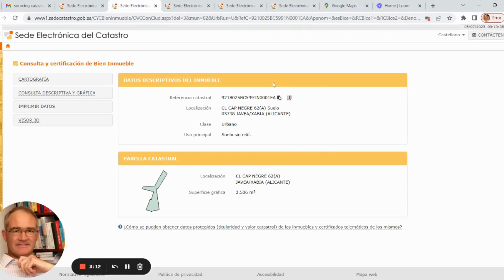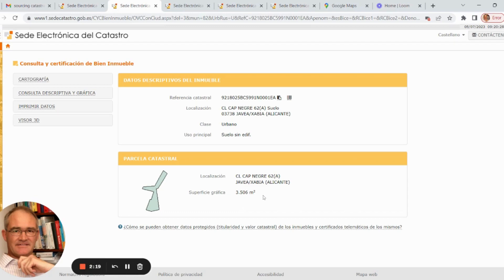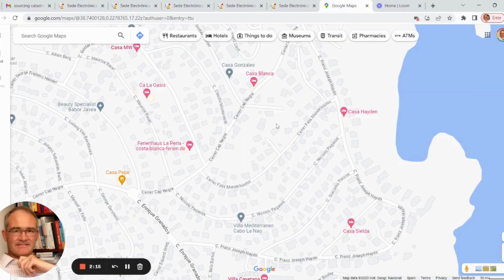This screen comes up and a document has been automatically downloaded to my computer. It's got some important information: the unique reference number is here, we've got the address, and I can see which municipality it is in — so I can approach them to find out and check on the normativa, the planning regulations that relate to this particular plot. I can see it's classified as 'urbano', and according to the Catastro it's 'suelo sin edificación' — that means there's no building currently registered on this property. Importantly, I can see the square meters registered, which in this case is 3,506 square meters.